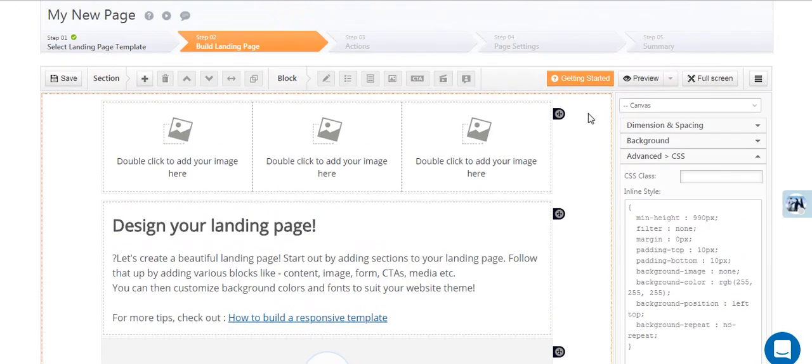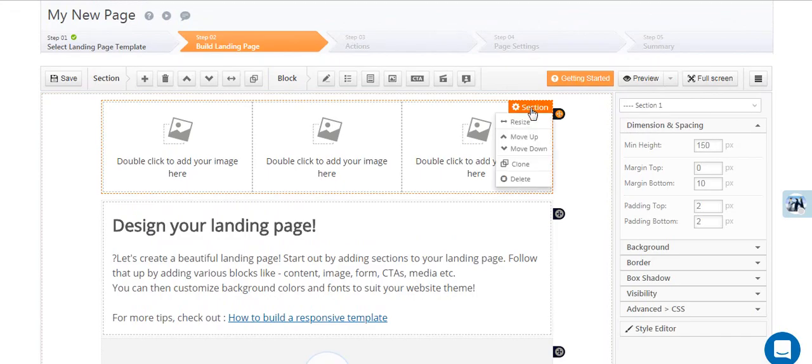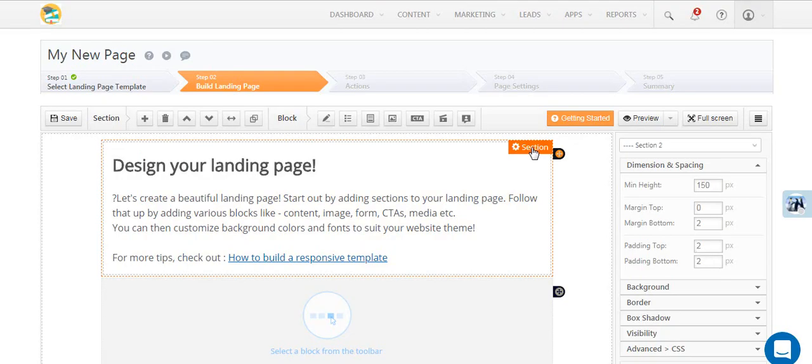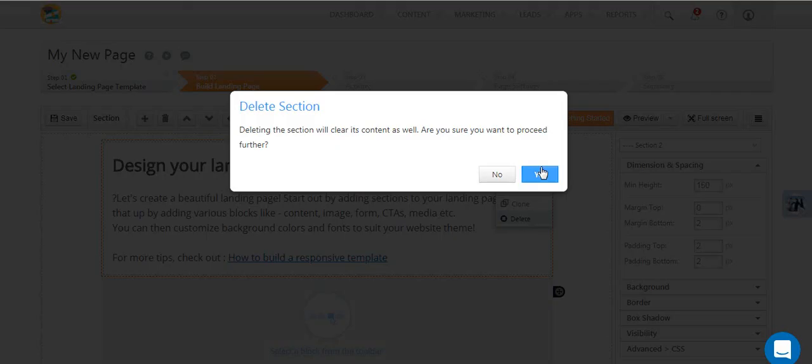To help you understand the elements better, let's remove all the default sections and start from scratch.